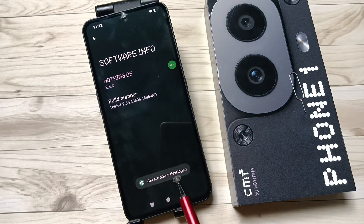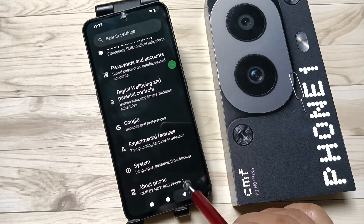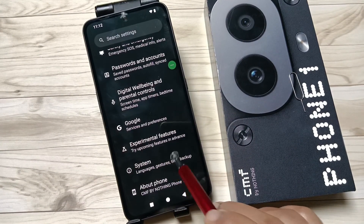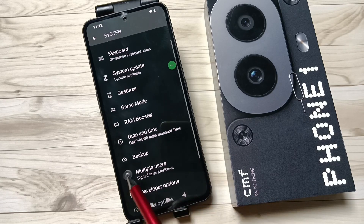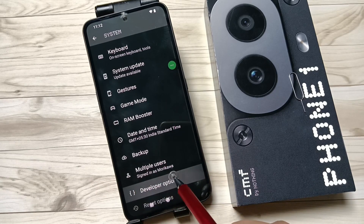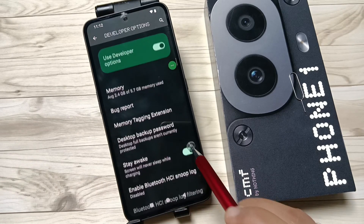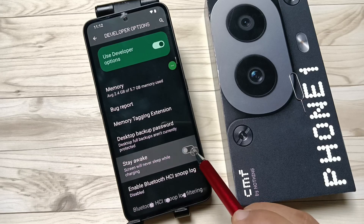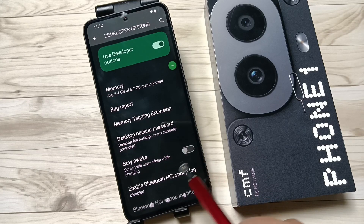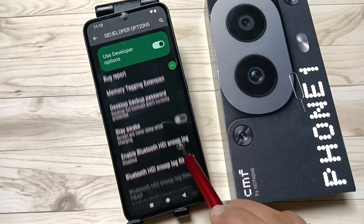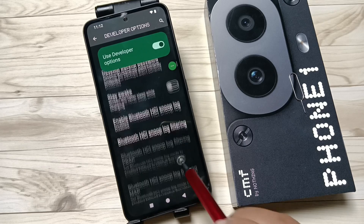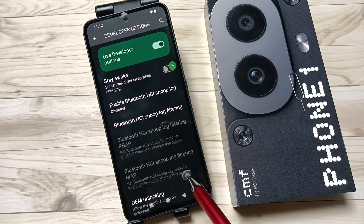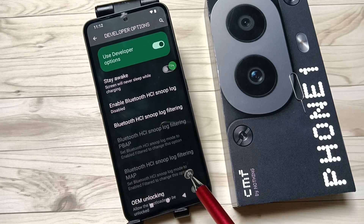Now you can see 'You are now a developer.' Go back to your settings, tap on System, scroll down, and you can see the Developer Options. Tap on this one. In this page you can see lots of developer options, and you can easily enable or disable any of them.